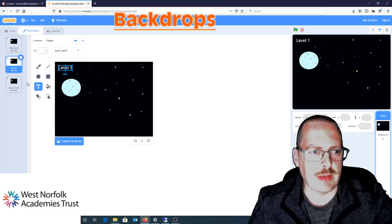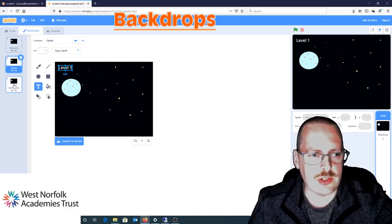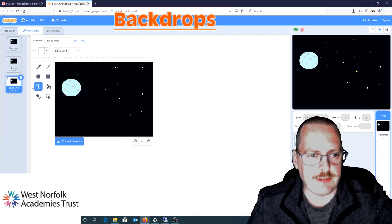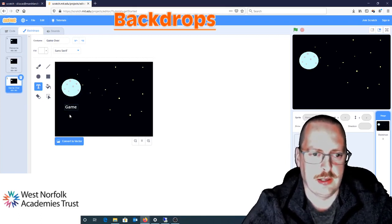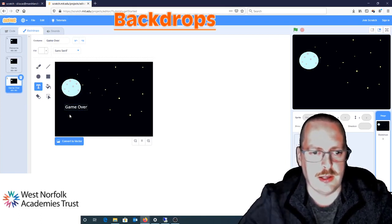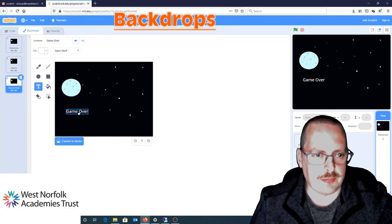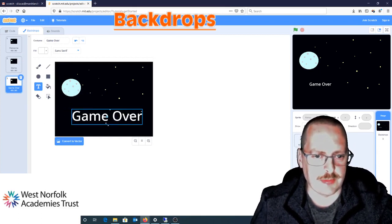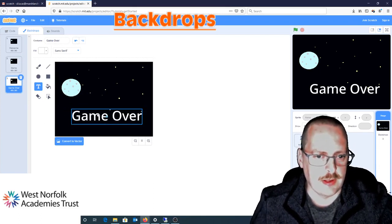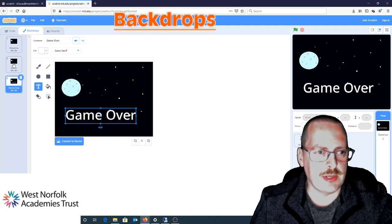You can make some more levels to your game if you wish. And for the game over screen, I'm just going to put some text in and write 'Game Over.' That information is now as I want it to be.